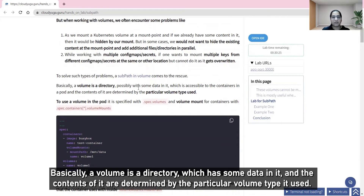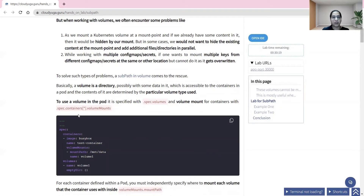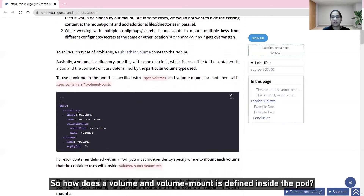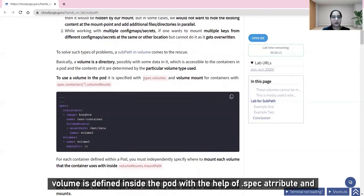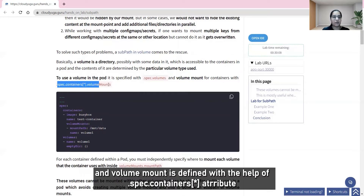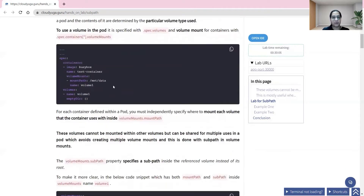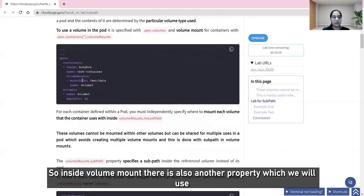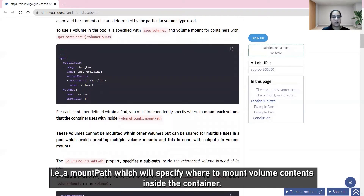Basically, a volume is a directory which has some data in it, and its contents are determined by the particular volume type used. A volume is defined inside the pod with the help of the spec attribute, and a volume mount is defined with the help of the spec.containers attribute. Inside volume mount there is a property called mount path, which specifies where to mount the volume contents inside the container.